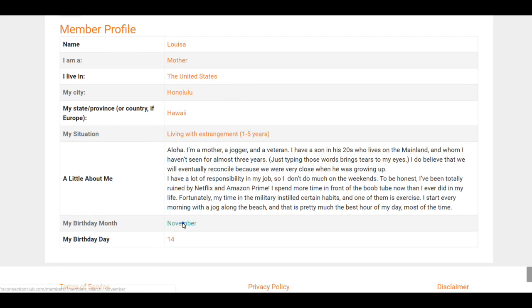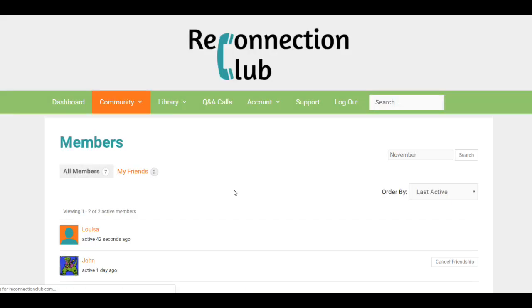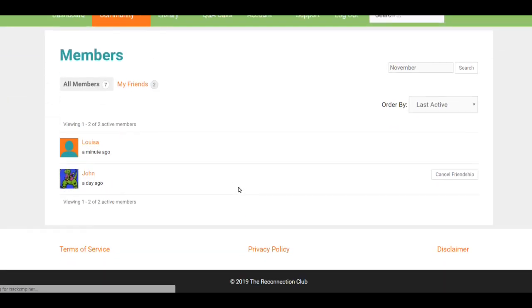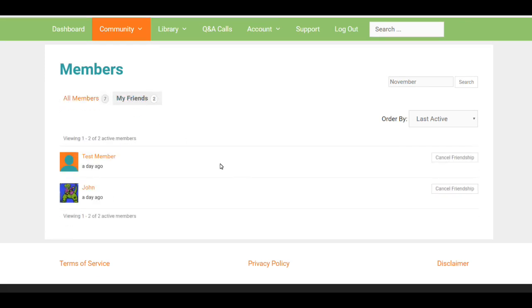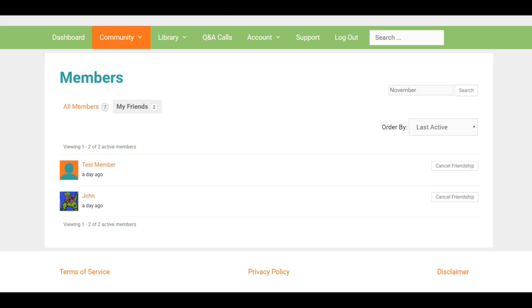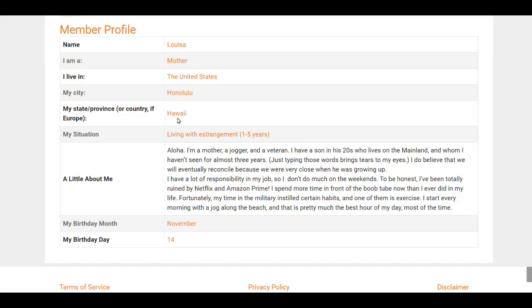You also might want to know who else has a birthday in November. Oh look, John has a birthday in November, and John happens to be one of your friends. So that's a really neat way of getting to know who's out there and a little bit about them. You might want to find someone else in your city or your state.